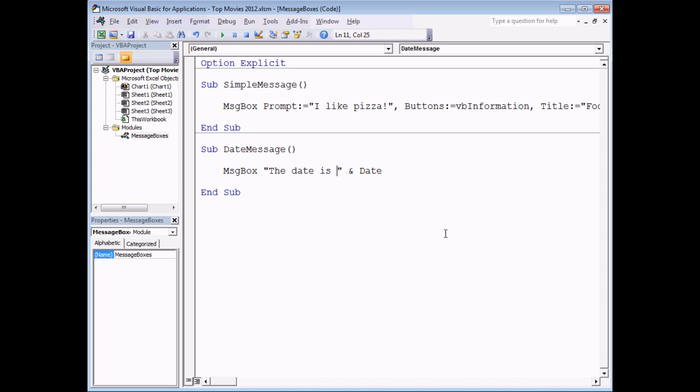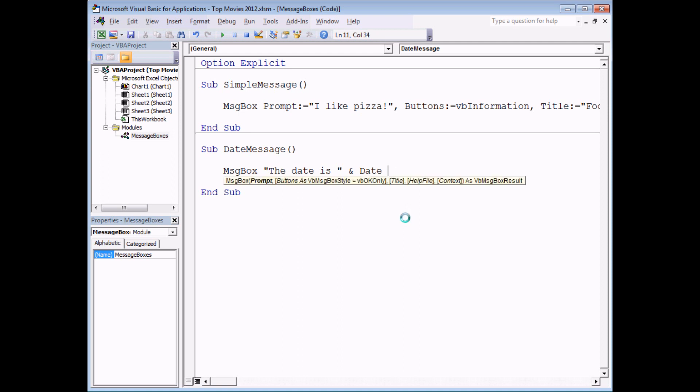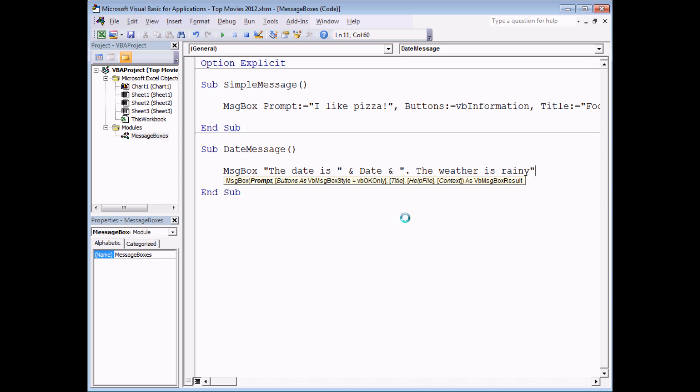You can join together or concatenate as many different elements of a phrase as you like. So let's say for instance that after I've displayed the message to do with the date I want to tell the user what the weather's like. After the date function I can type in another ampersand and then join on another piece of information. In this case I'll open a set of double quotes, there'll be a full stop after the date, and then I'm going to start another sentence. The weather is, and I'm near Manchester in the UK where the weather's pretty much always rainy, so it's a fairly good bet that I can say the weather is rainy and that'll be true.